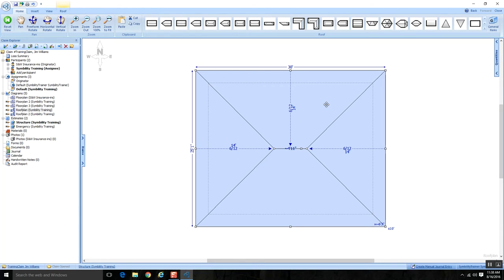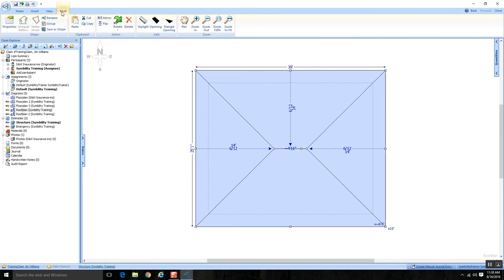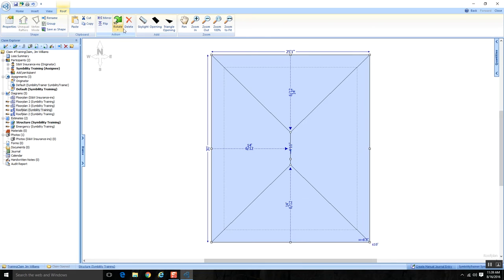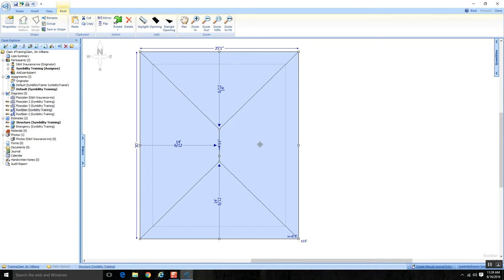I want to make sure I'm working with a vertical running ridge line. Clicking on the roof shape takes me to the Roof tab — I can use Rotate 90 Degrees to get it running vertically. I like the setup, but I actually want to zoom out a bit because I want space to add a dormer here and another dormer here.